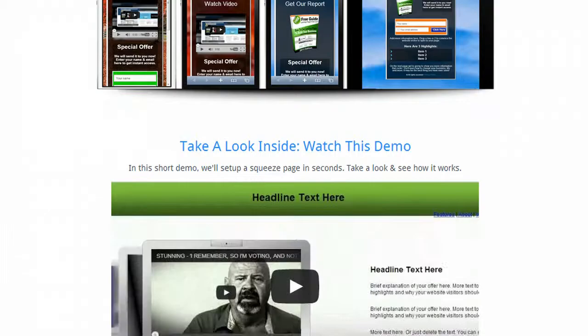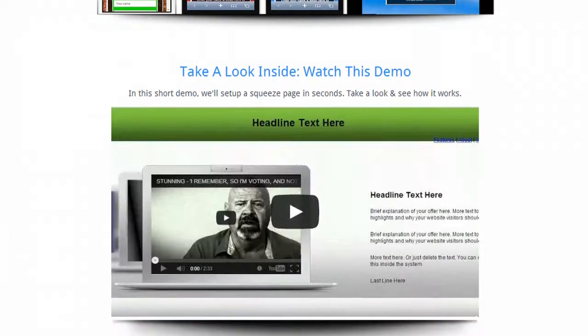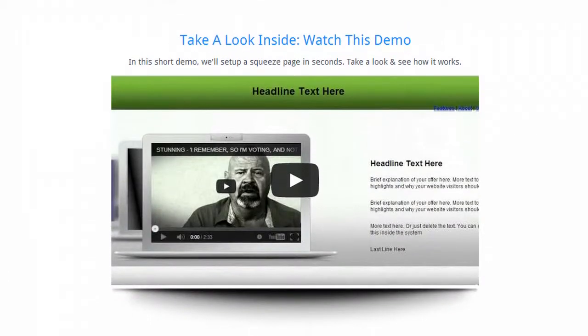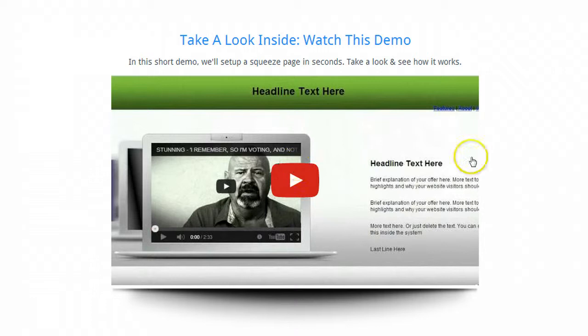And then if you want to see exactly how it works, how you can set up a squeeze page, just scroll down and click this right here. We'll take you inside the system and show you how easy it is to set up a squeeze page and do all the editing and everything you need to do to get a new page live.